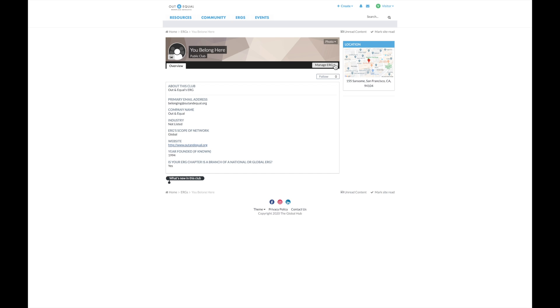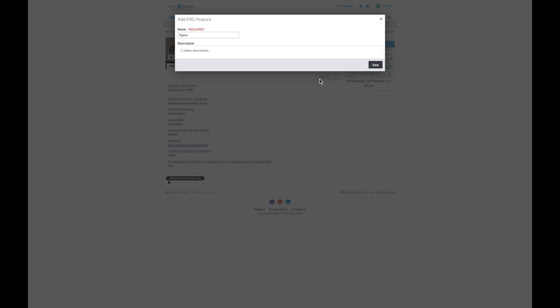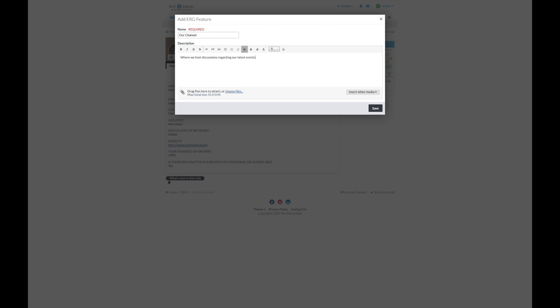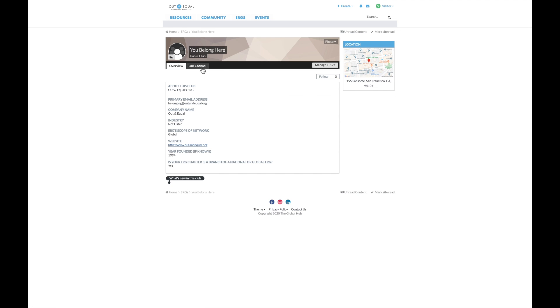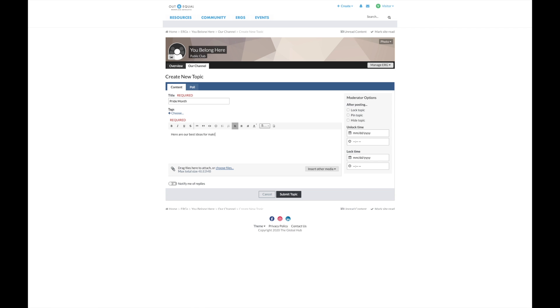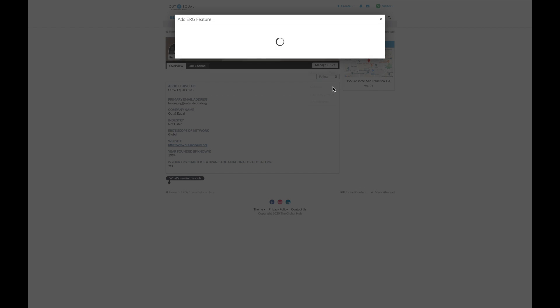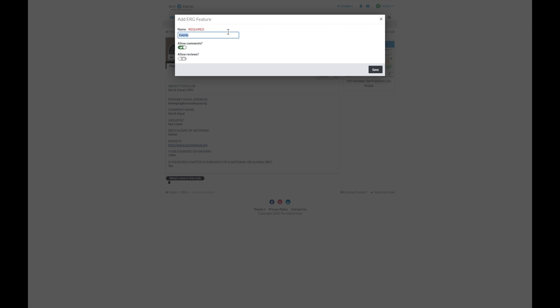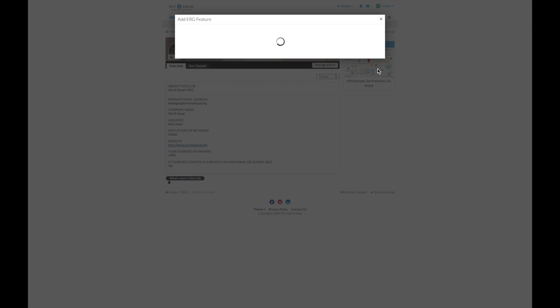As the manager of your ERG chapter within the registry, you may also host discussions on your ERG's page by clicking here and selecting topic. You may name your own channel and post threads within it. You may also create your ERG's own event calendar and submit events through here.